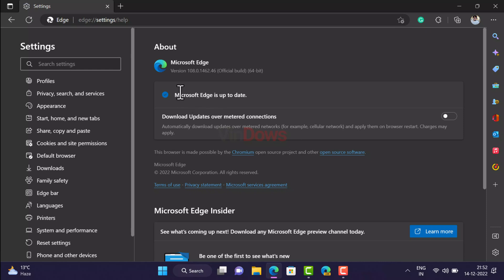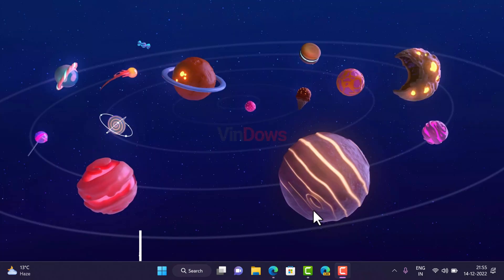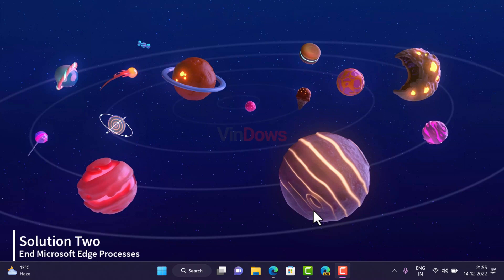In my case, Edge browser is up to date. If any update is available for your PC, it will appear here — download and install it, then check if this fixes the issue. Method 2: End Microsoft Edge process. If Microsoft Edge is not opening or responding, try ending all Microsoft Edge processes from Task Manager.